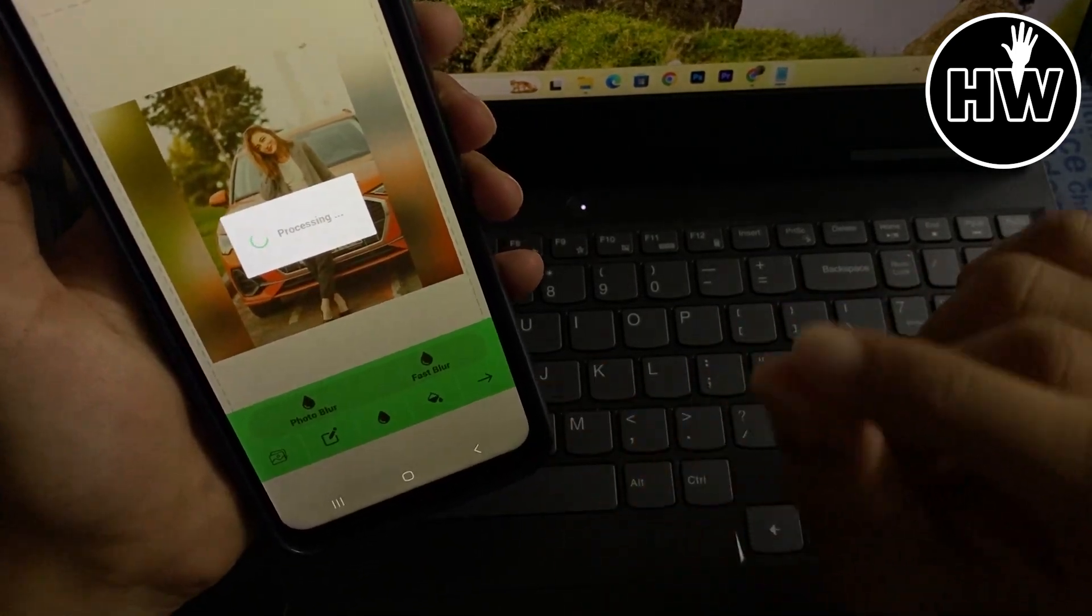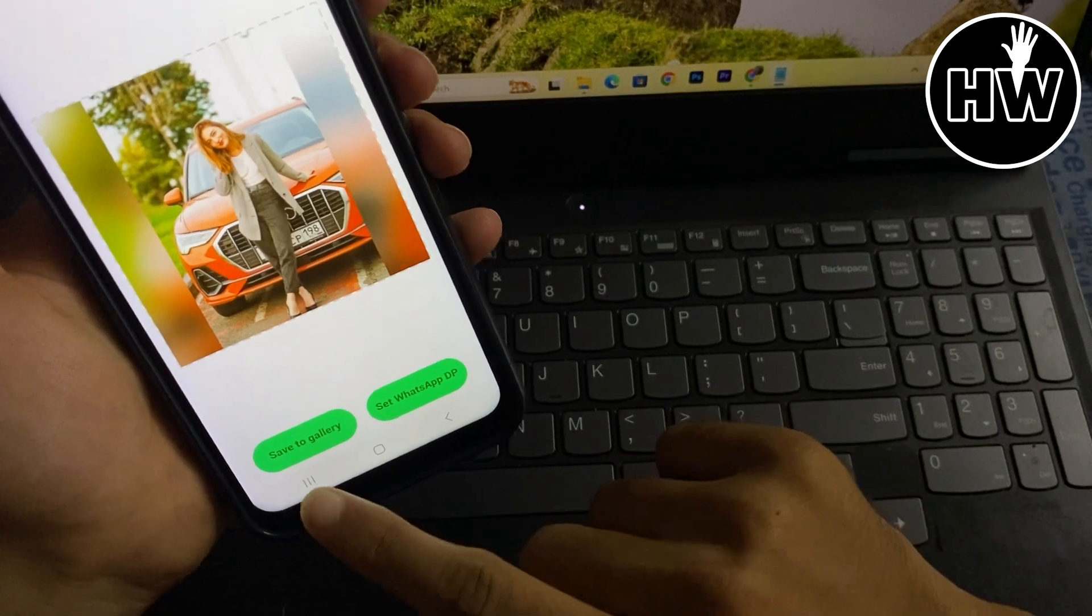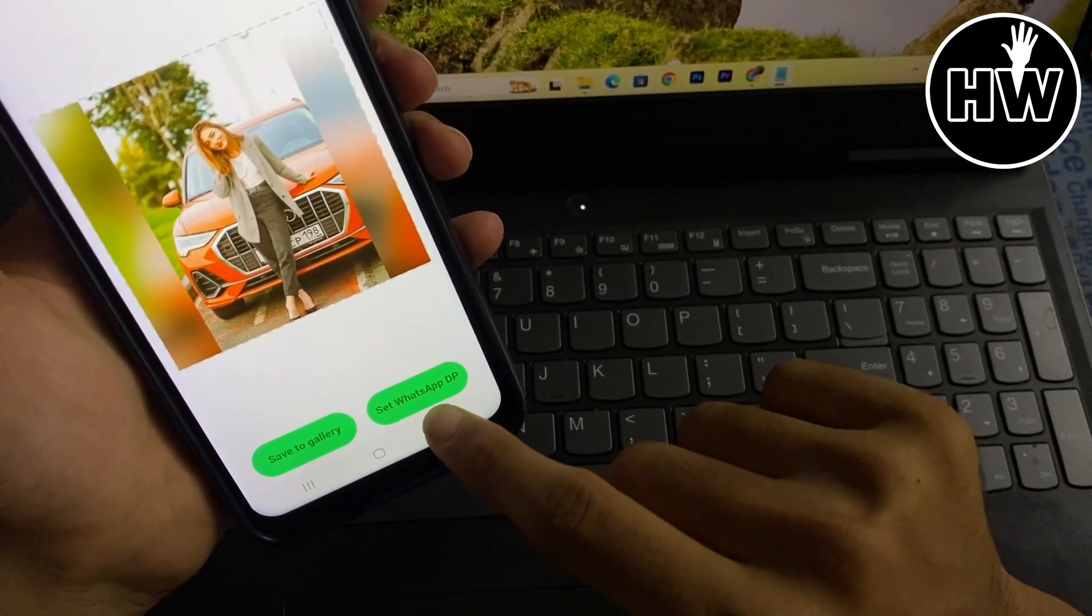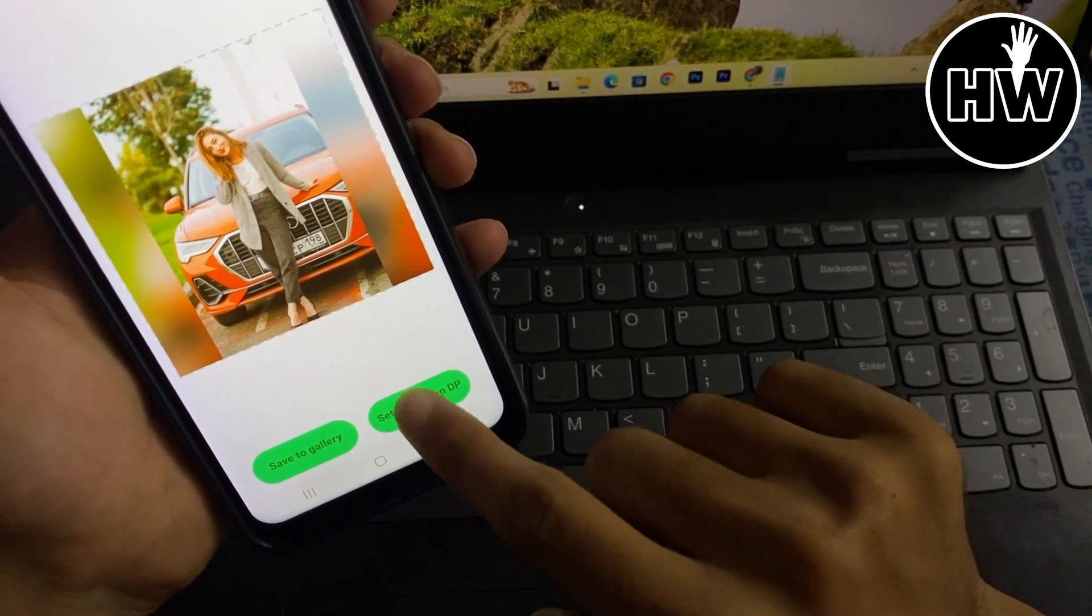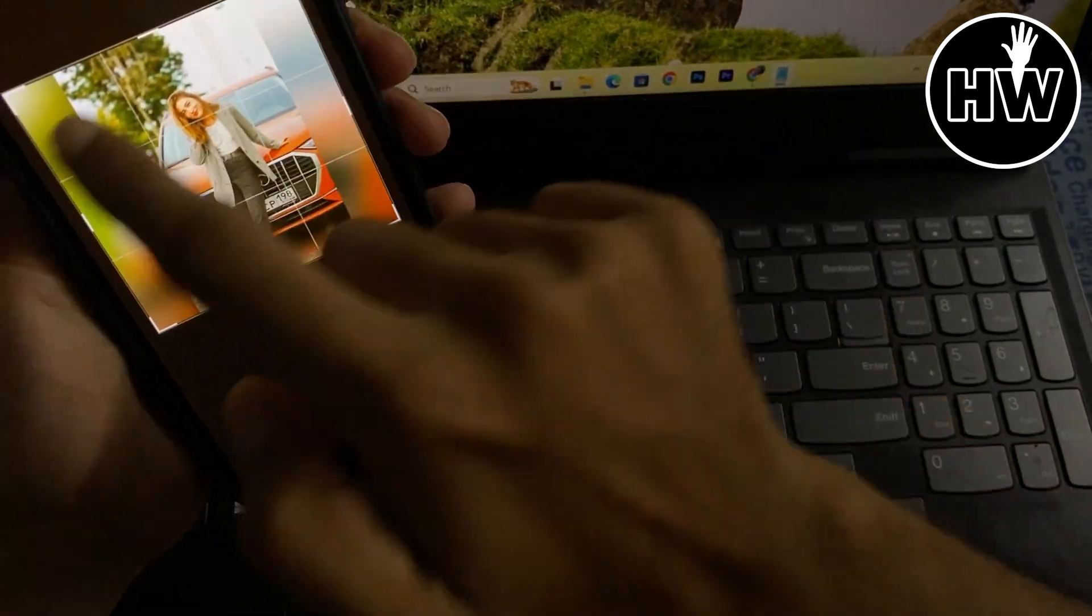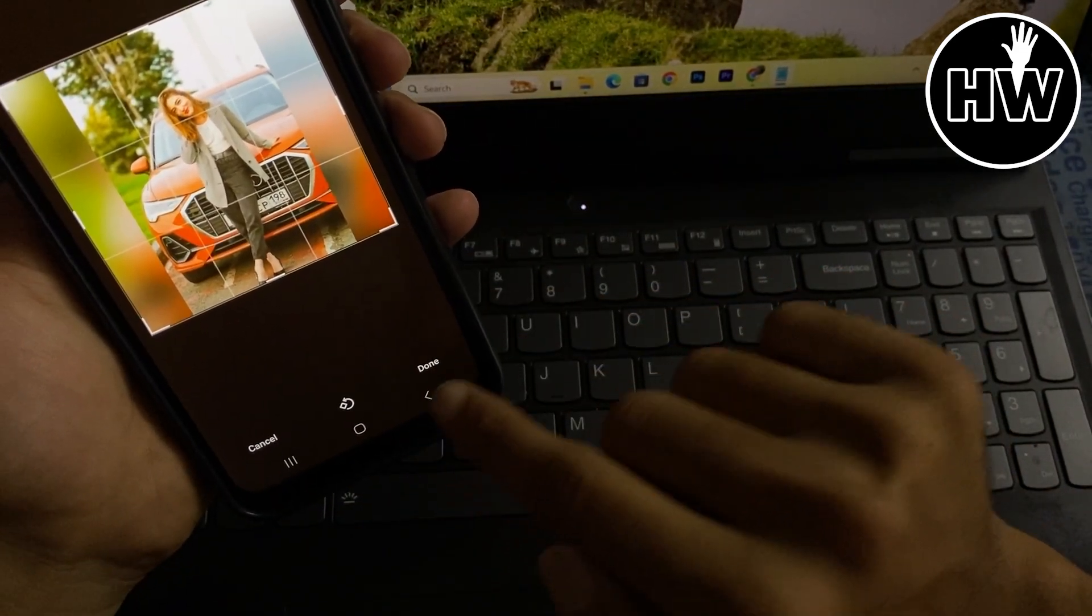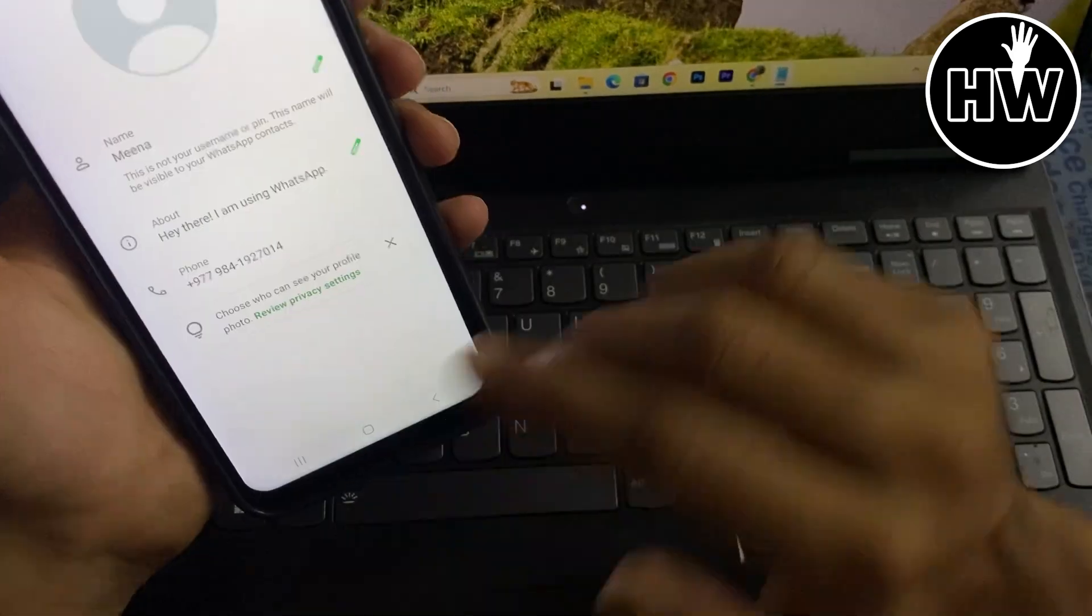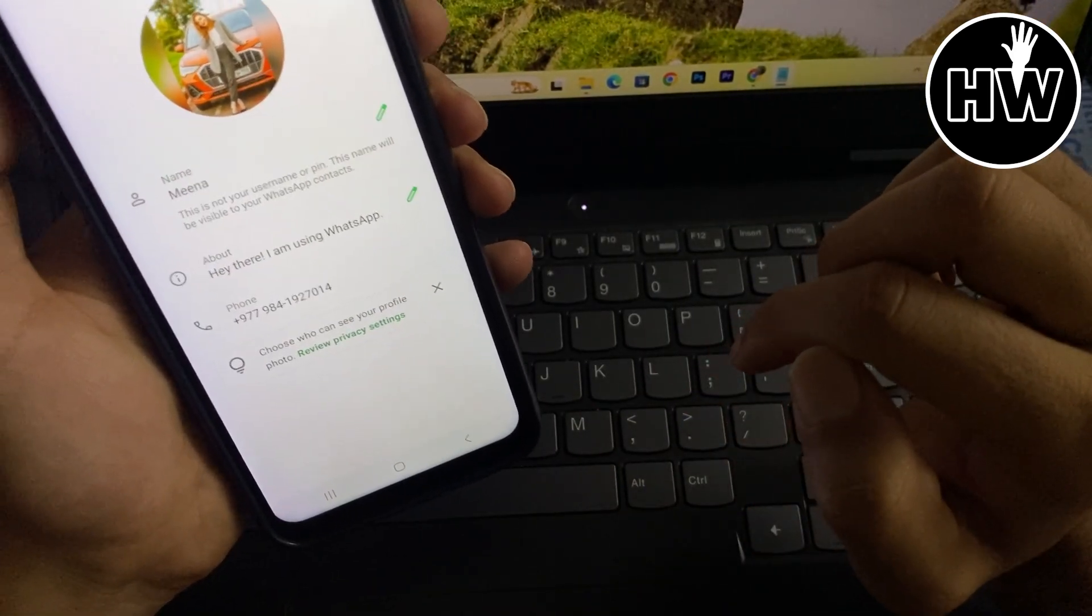And after that, it will show you these two options: set to gallery, set WhatsApp DP. So I go for this set WhatsApp DP. When you click on this, the entire thing is selected here. As you can see, when I select this done option, boom, everything is set. You can see in this profile here, now my profile picture is added with everything.